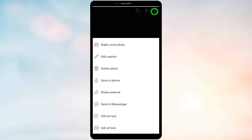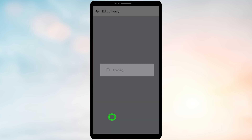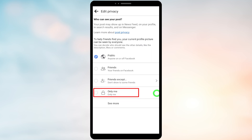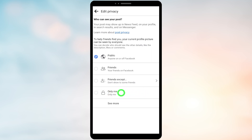Then select 'Edit Privacy.' Here you have to select 'Only Me' at the bottom. After selecting, this setting will be saved automatically.